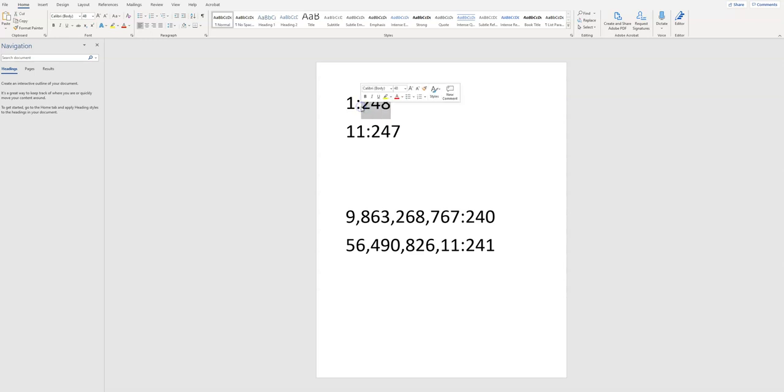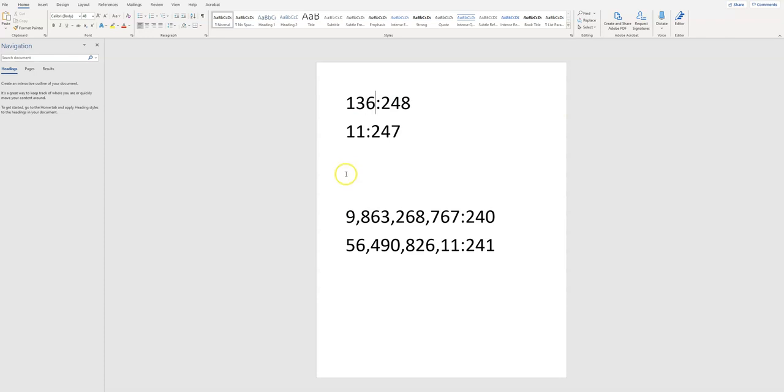248 is kind of the baseline number that you want to shoot for. 248 is 1 HAC, so this would be 1 HAC, that would be 13 HAC, that would be 136 HAC, and that's kind of what we're all shooting for, right? Whole numbers of HAC.